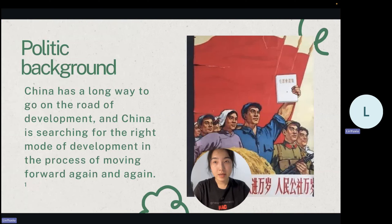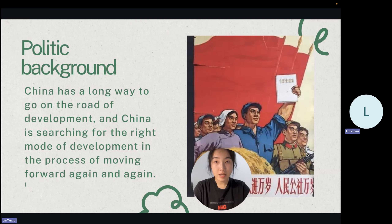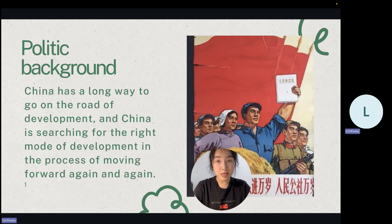Political Background: China has a long way to go on the road of development, searching for the right mode in moving forward. From 1956 to 1978, China explored socialist construction suited to its own characteristics. The Great Leap Forward in May 1958 at the 8th National Congress formally adopted the general line of drumming up vigor and striving for excellence — all of which ended in failure.